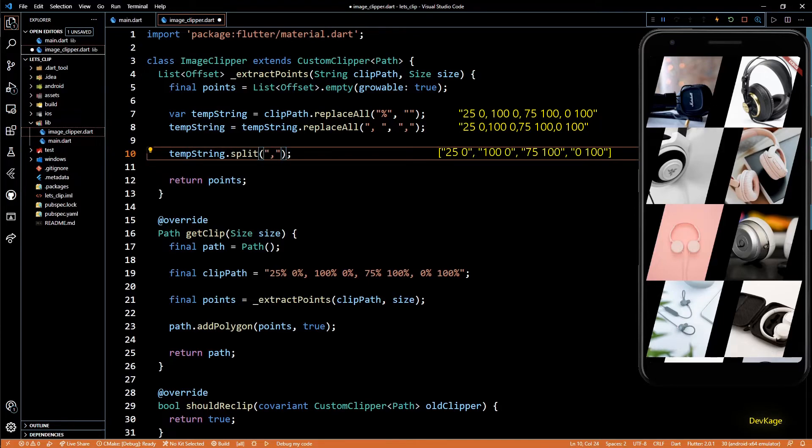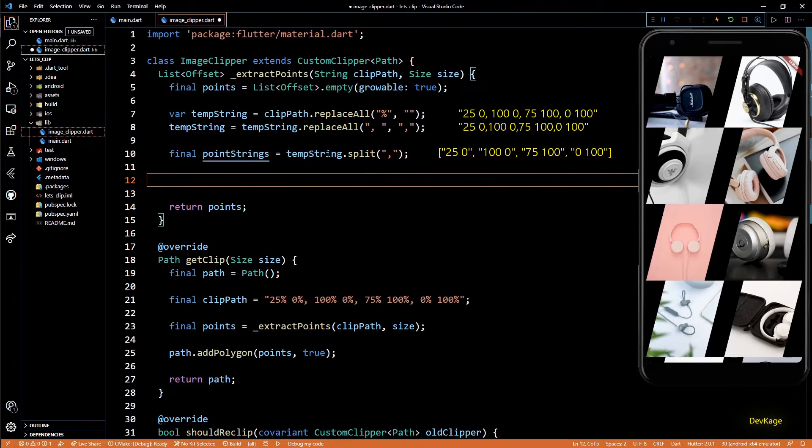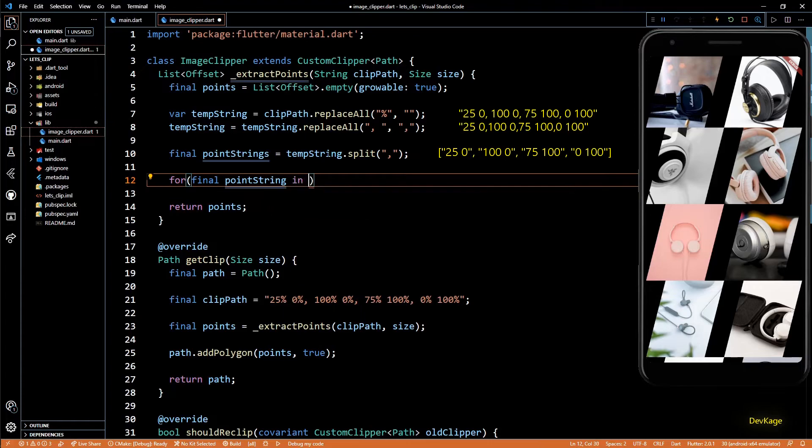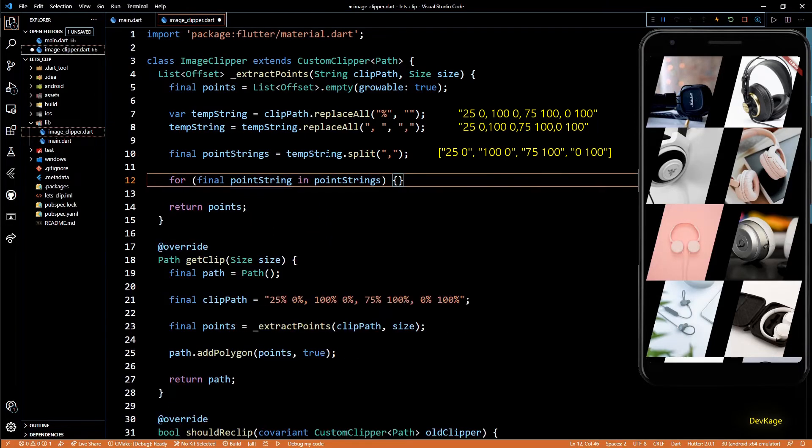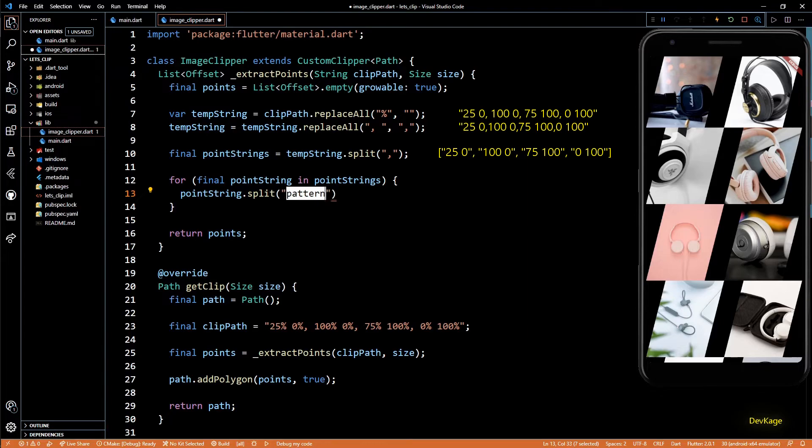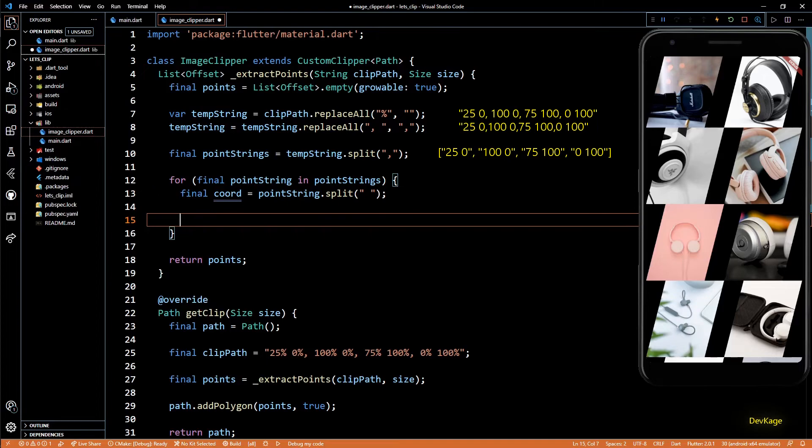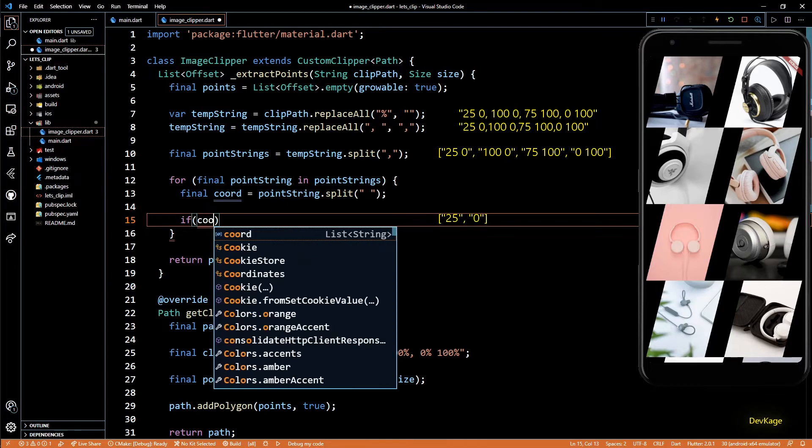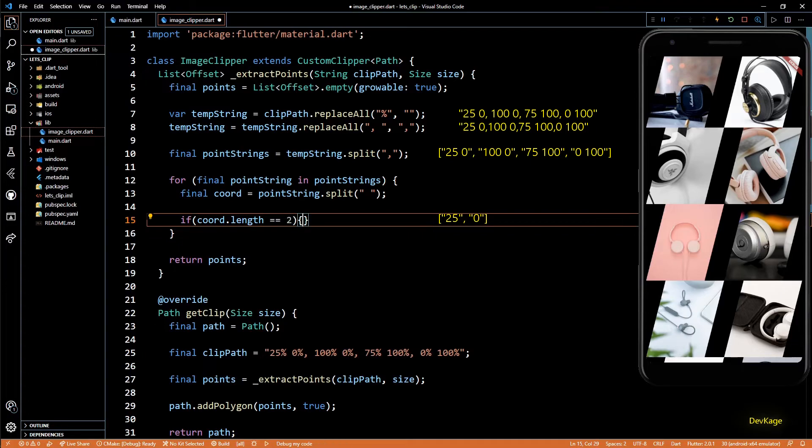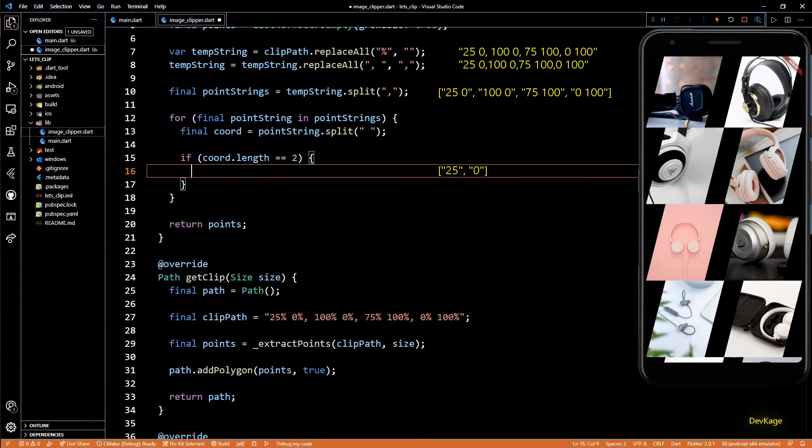Now I'll split this temp string at comma. This will give us a list of strings where each string represents the x and y coordinate of a point separated by an empty space. So I'll loop over this list of point strings, and I'll split each point string at empty space. This will again give us a list of strings, and if everything goes as per the plan, this list should have only two elements: first being the x coordinate and second will be y coordinate. So here, if the length of this list is 2, I'll add a new point in the points list.